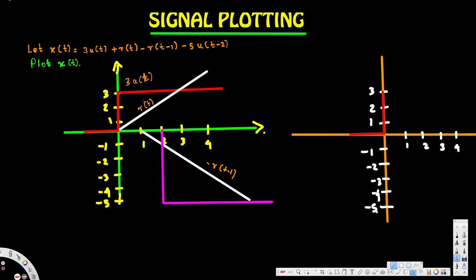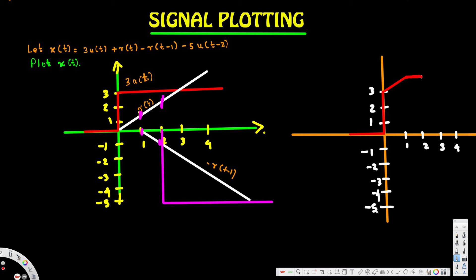After t = 1, the term -r(t-1) becomes active. Its slope of -1 exactly cancels the slope of +1 from r(t), so the two ramp components cancel each other out. This means the graph remains a straight horizontal line from t = 1 until t = 2.